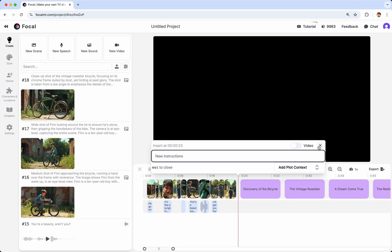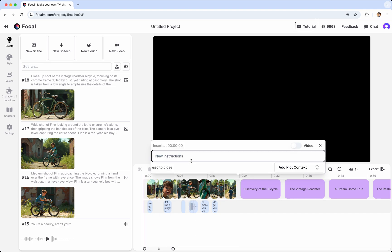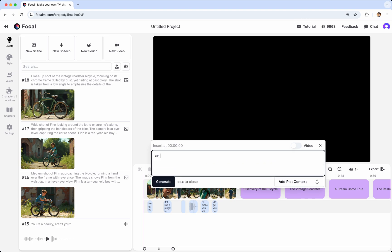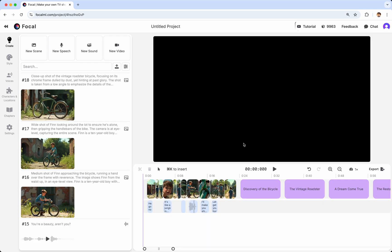and that will, again, bring up the co-pilot chat. So, for instance, if I wanted to start the video with an image of the sun rising, I could type that, click Generate, and then add it to the timeline. In this case, I won't actually go through with that.